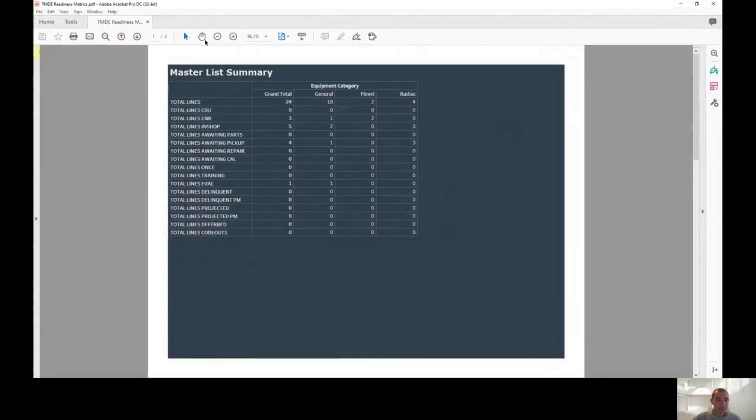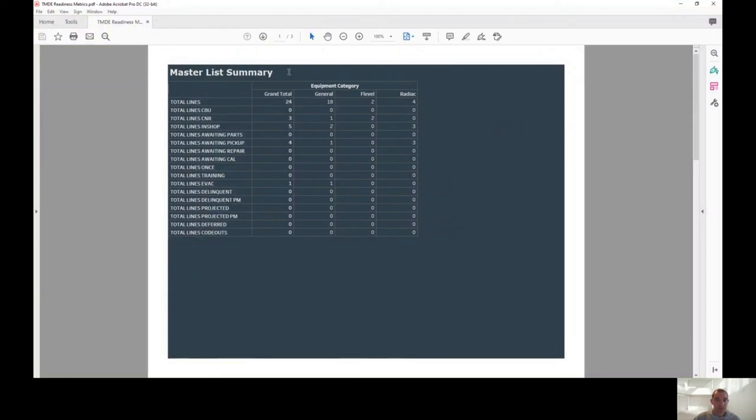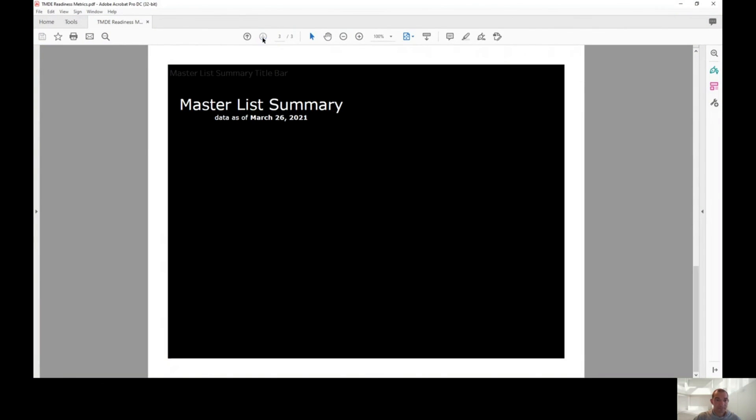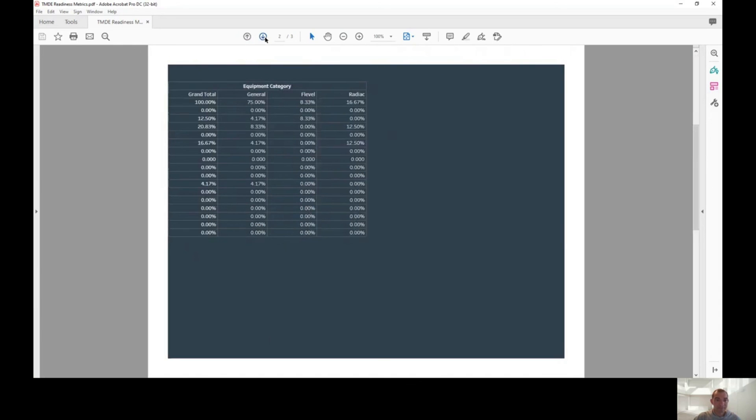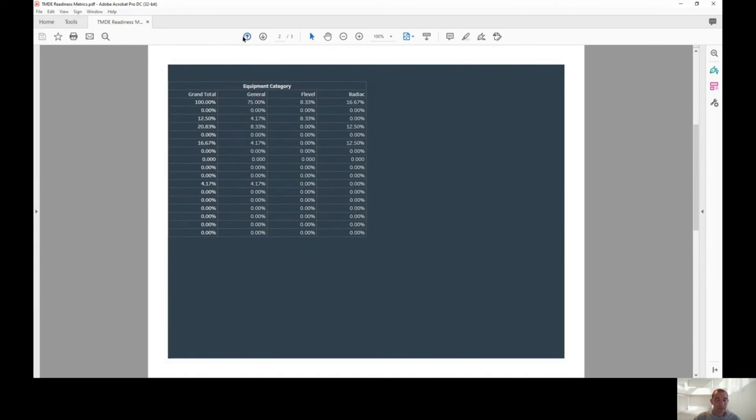Let me share my screen with you guys. Here's the data pulled in a PDF format.